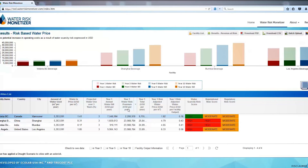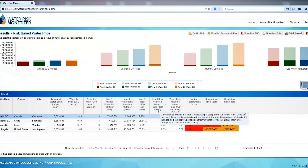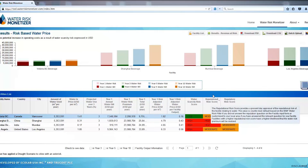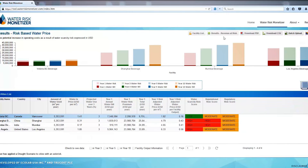The water risk premium, when added to the water bill, is the value a business should place on water based on real and future risk to the facility related to water scarcity.